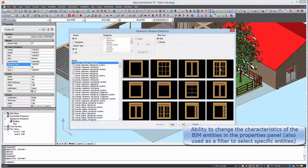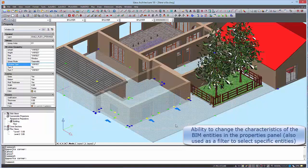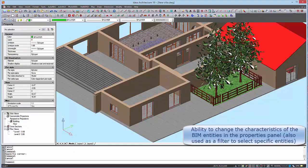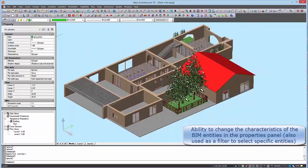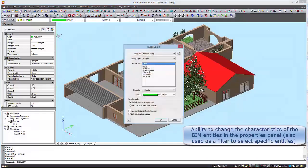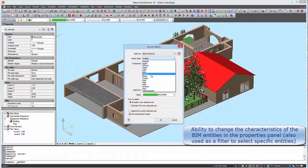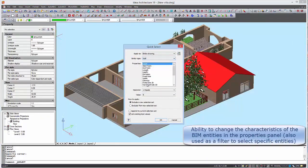IDEA 19 has the ability to change the characteristics of the BIM entities in the Properties panel. It also used as a filter to select specific entities.